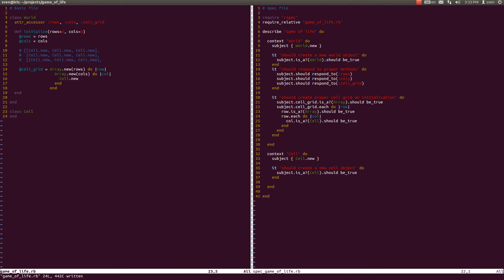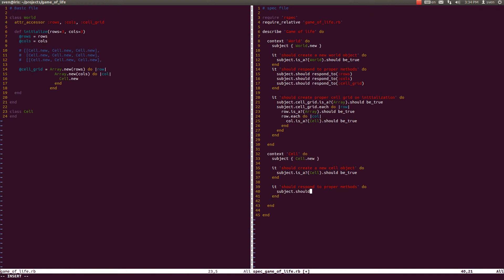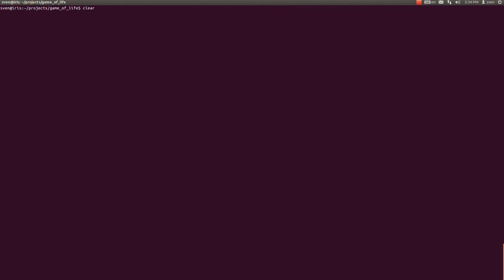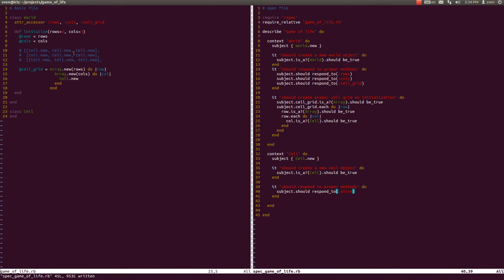Now let us expand on this cell object. As we remember from the sketch, each cell is either alive or dead, so each cell should have some alive method which defines that state. Let's first write the test: it should respond to proper methods. Subject, meaning cell new, should respond to alive. It doesn't since we haven't coded it yet, but we can easily code it with attr_accessor :alive. And now the test is passing.